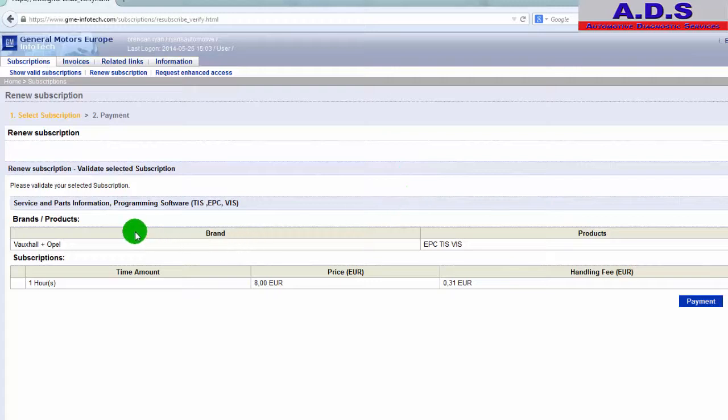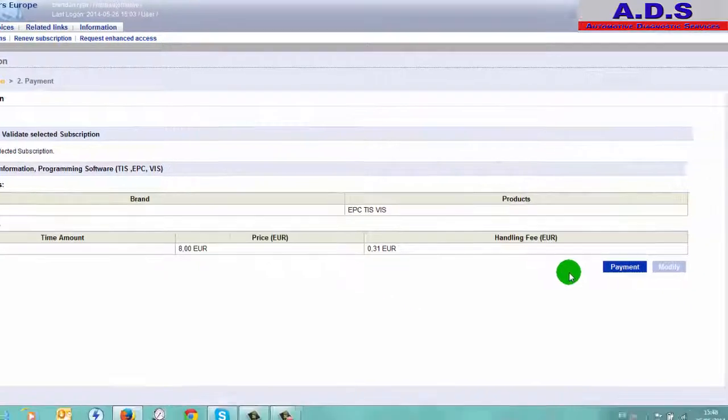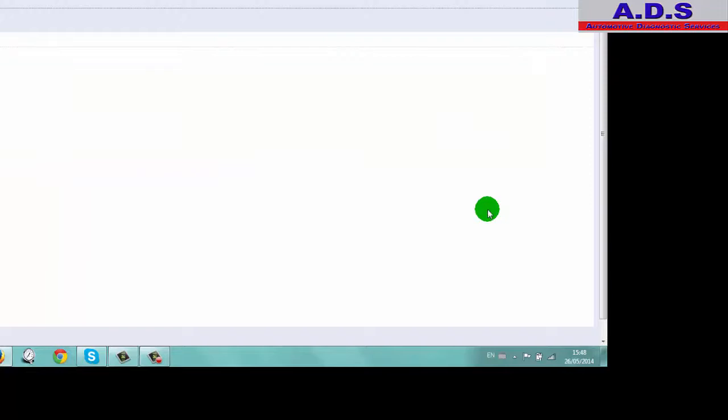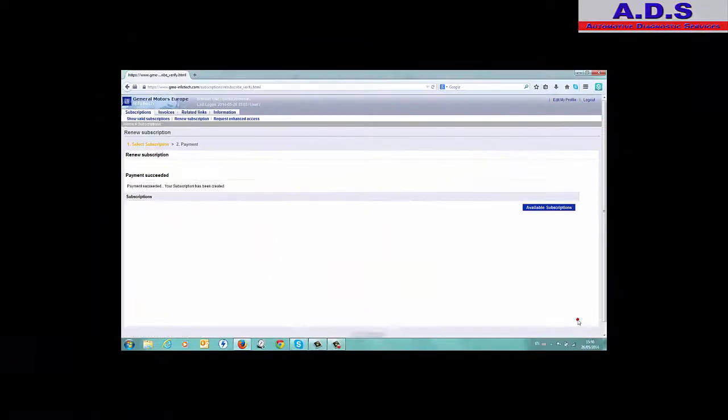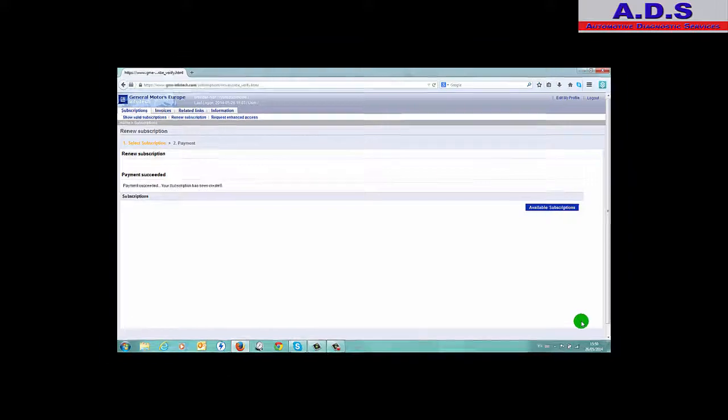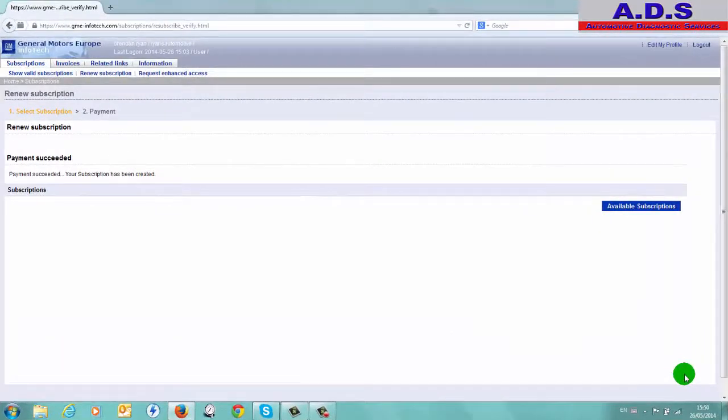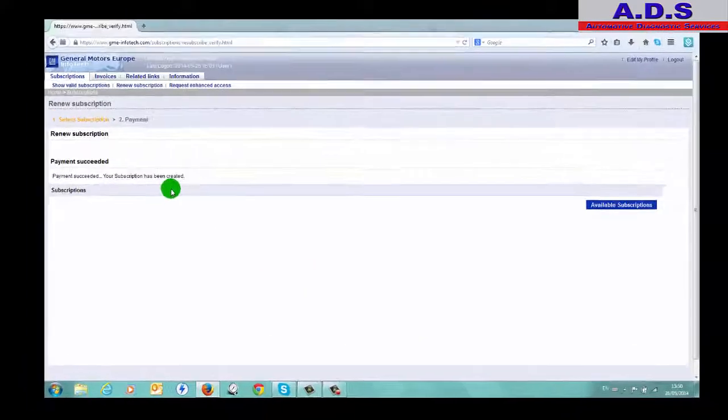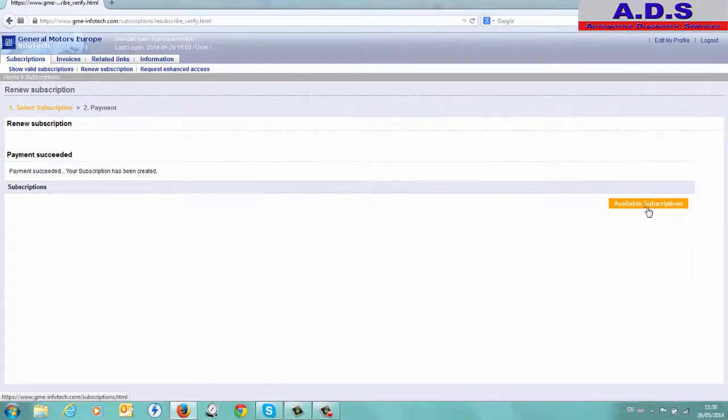So telling this proper order in here, one hour is eight euro and a handling fee of 31 cents. Now I just skip through where we entered our visa card details. Your payment has succeeded, your subscription has been created, so we'll go to Available Subscriptions.